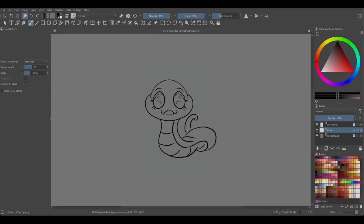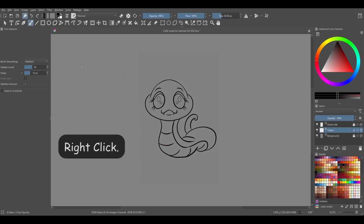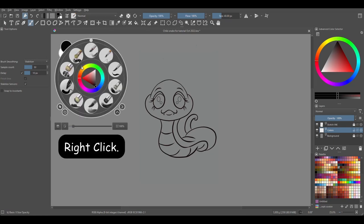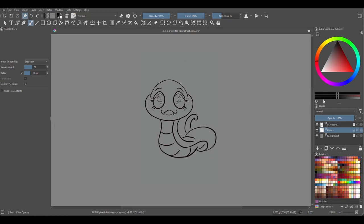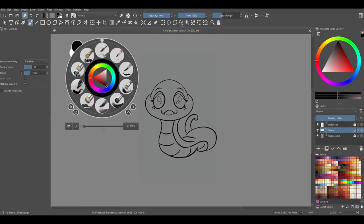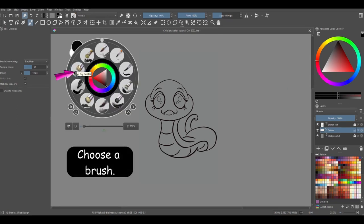To access the pop-up palette, use your right mouse button and click anywhere on the canvas. To close it, right-click again. Also know that it will automatically close as soon as you choose a brush.